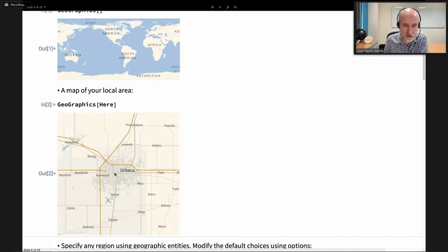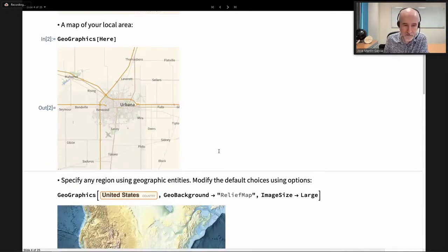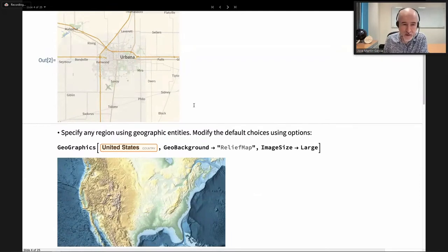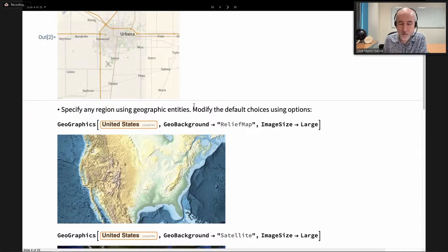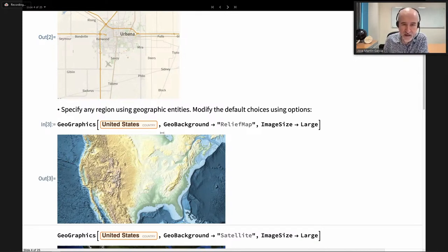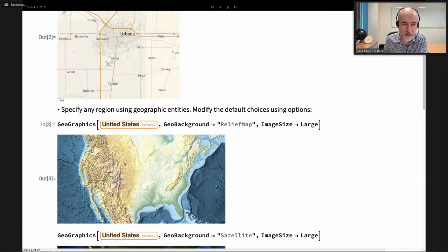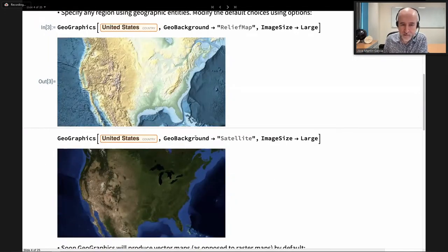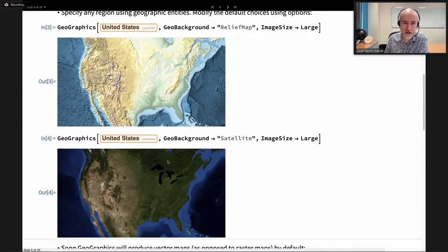In our case it shows a map of the Urbana-Champaign area with a radius of about 10 miles. You can specify any area you are interested in using the powerful entity language. This is a map of the United States using a GeoBackground of a relief map, and we are using an option specifying that we want the image to be larger. We can also change the background to satellite imagery, which is highly processed with no clouds.